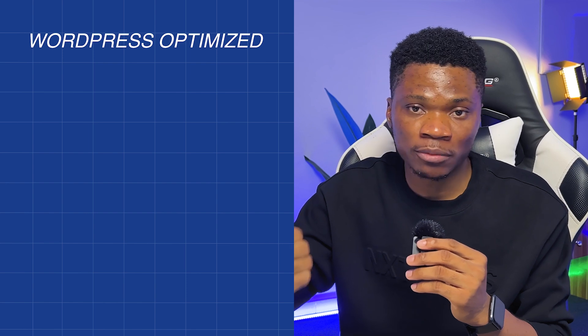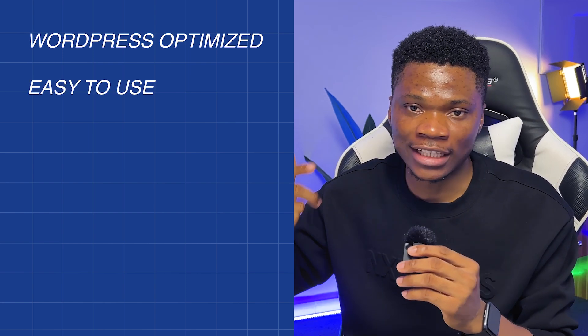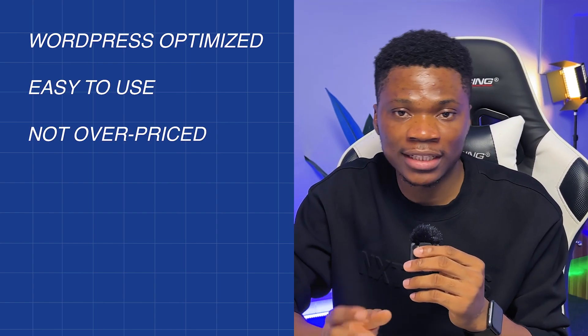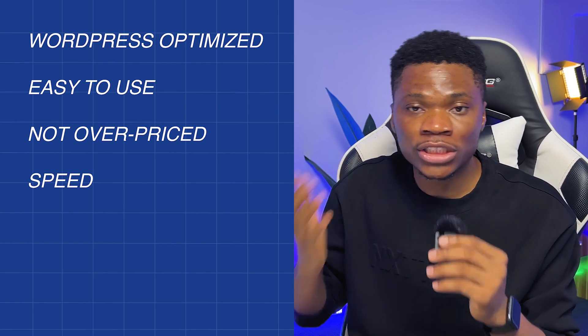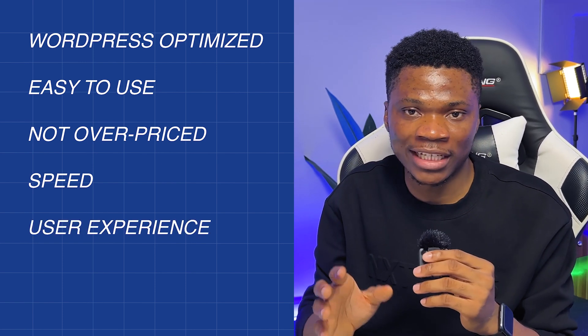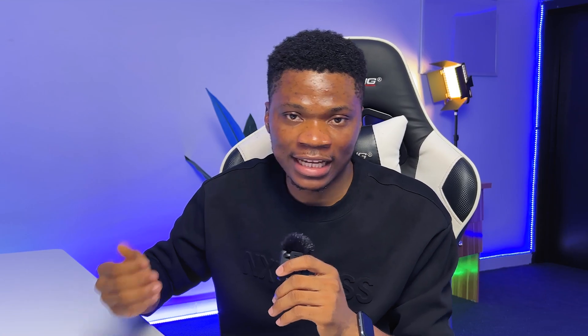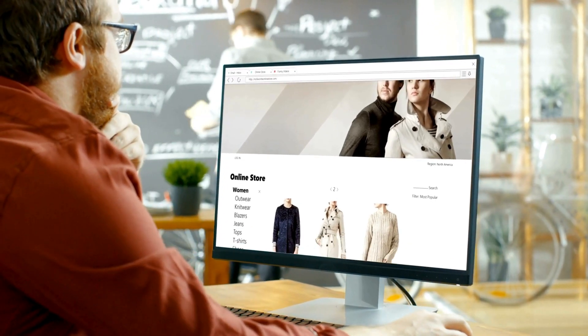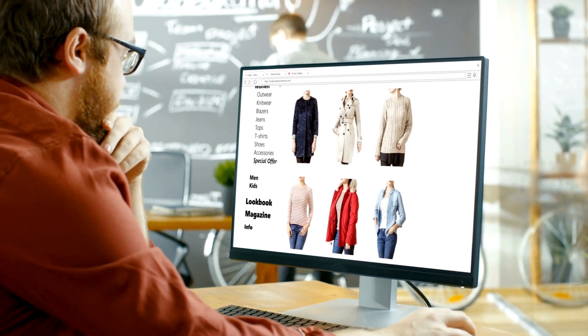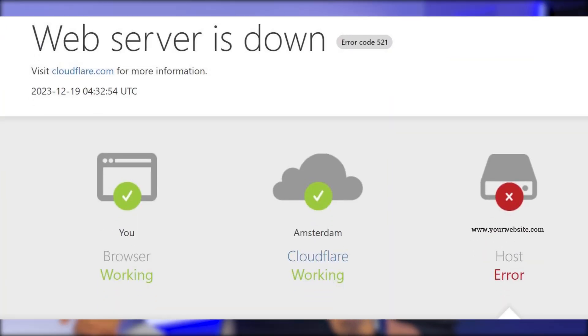Ideally, you are looking for a hosting platform that is specifically optimized for WordPress, easy to use, and not overpriced. You also want something that will make your site load faster and ultimately provide a better user experience to your website visitors, especially if you are hosting dynamic websites like e-commerce stores, online course platforms, or any website with the potential for high traffic. You really don't want a situation where users cannot access the content of your website when they need to, maybe because your website is too slow or your website is completely down due to high traffic.